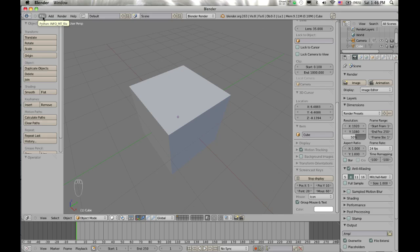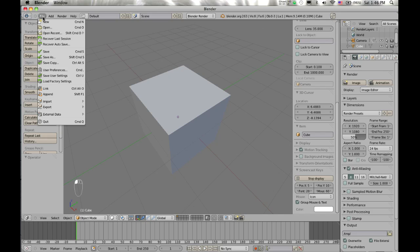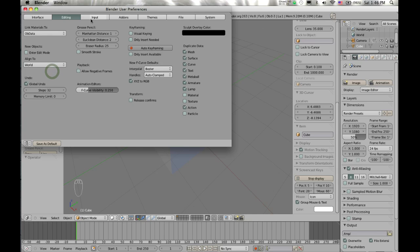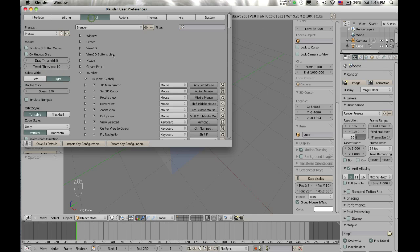This is the one I found, so you go to File. Oh yeah, this is Blender 2.63. You go back to File, User Preferences, Input, 3D View Global, Rotate View. Right now it says that the default is mouse middle button.